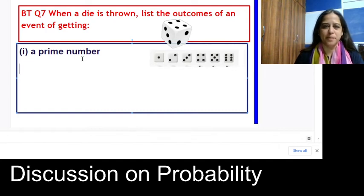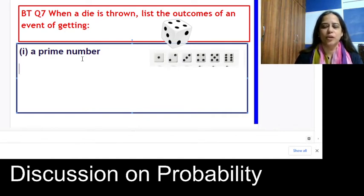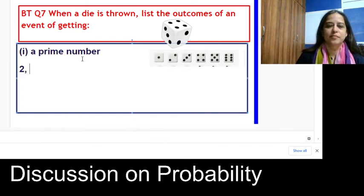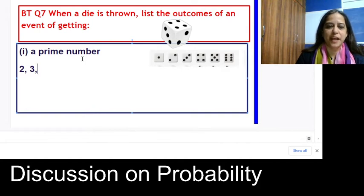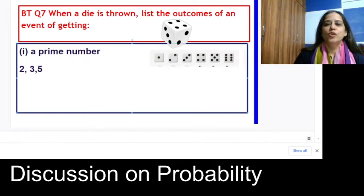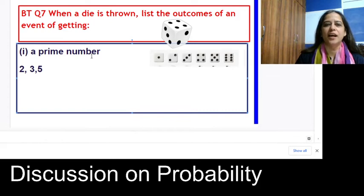A prime number is a number which has only two factors: 1 and itself. So 2 is a prime number, 3 is also a prime number, 4 is not a prime number, 5 is a prime number, and 6 is not a prime number. So when a die is thrown, the outcomes of getting a prime number are 2, 3, and 5.